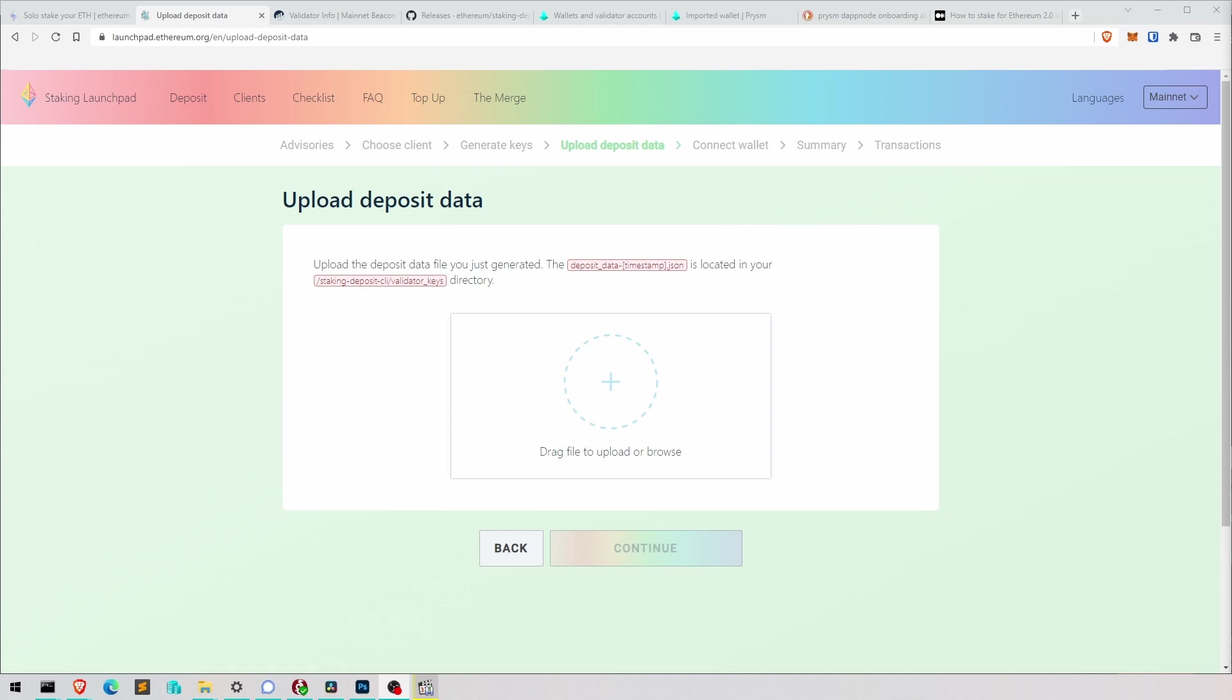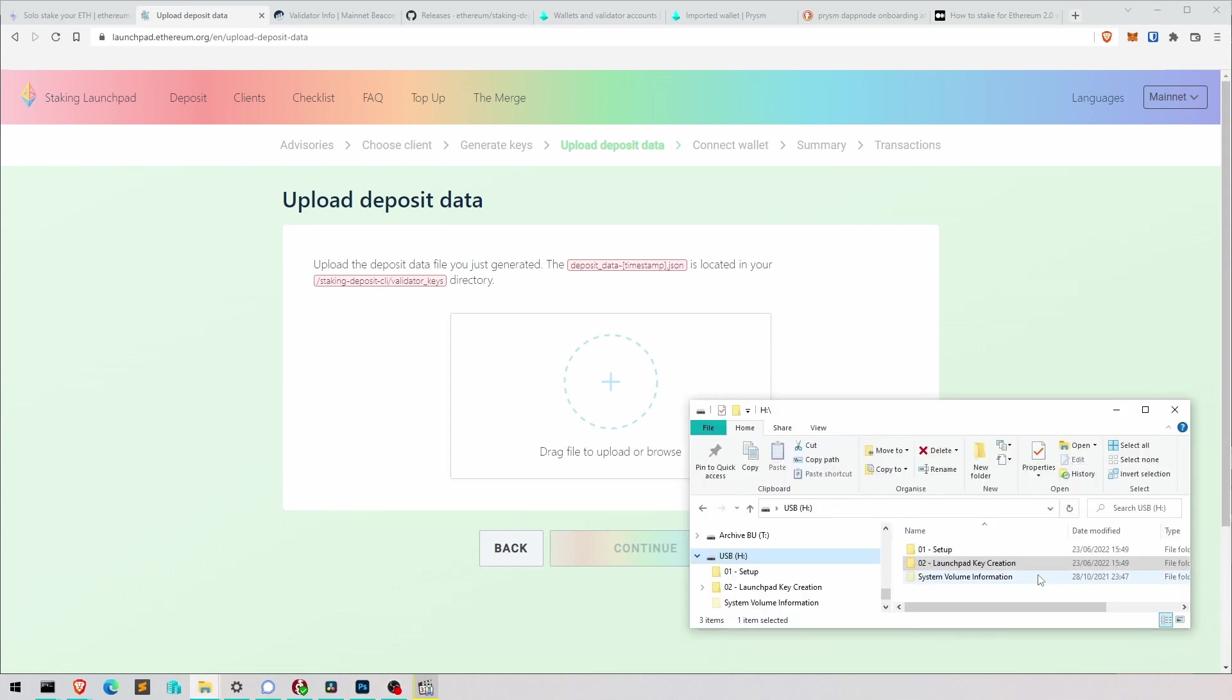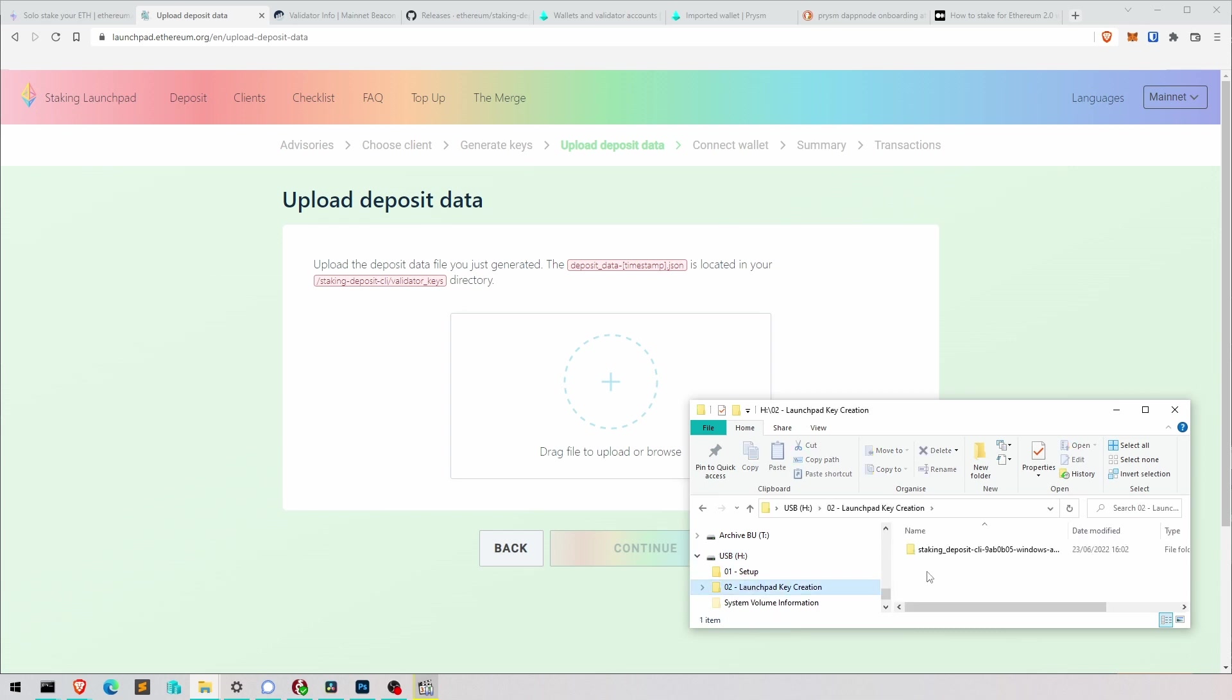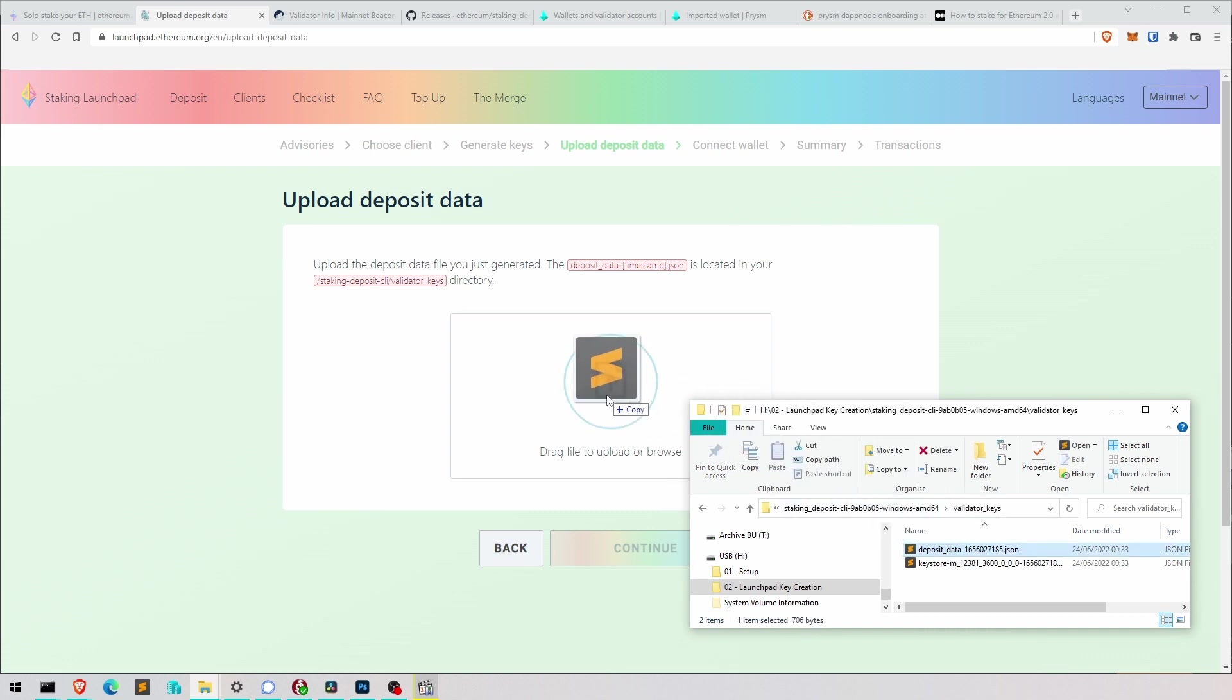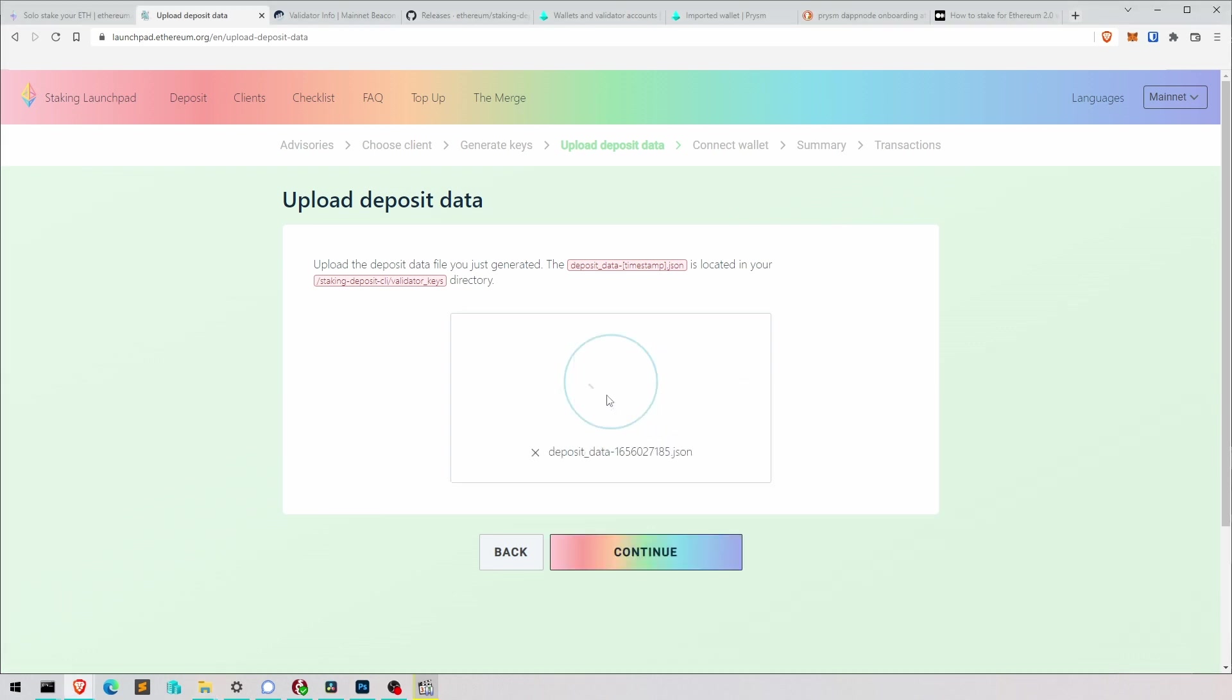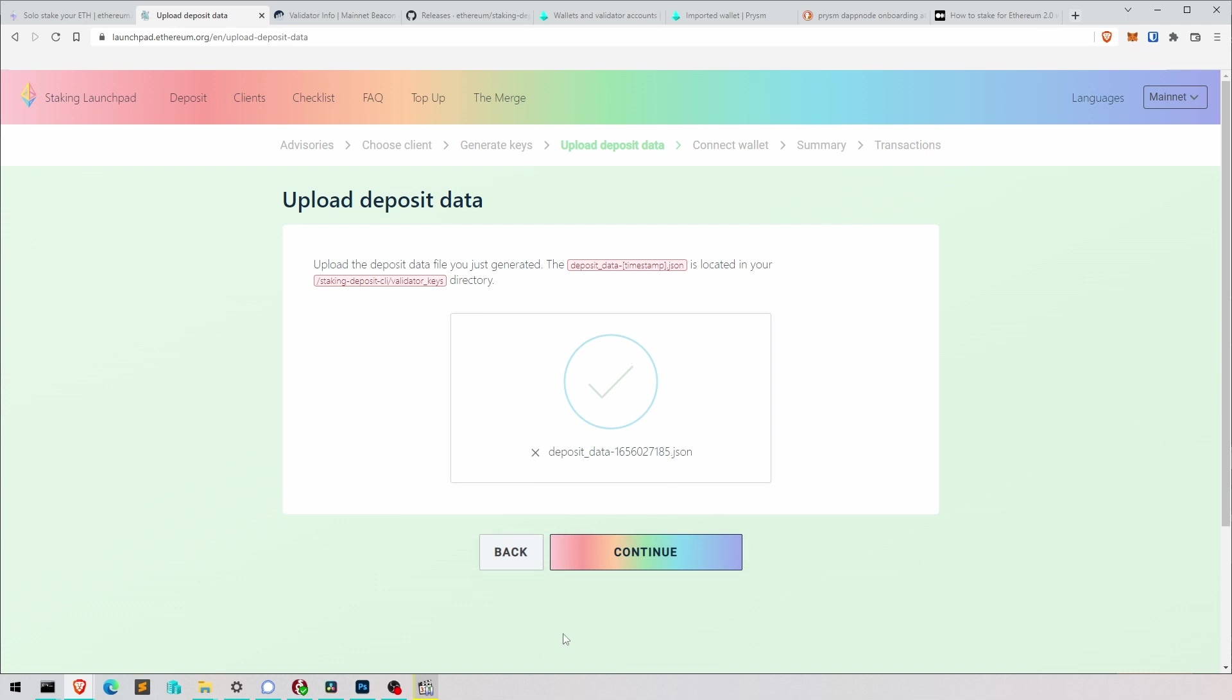Now this is where we have to upload the deposit file we've just created in the command line interface, the black window. This is the USB stick and in the launchpad key creation folder, there's that folder and this is the new folder with the two files in it. I have now replaced those files with the real ones. You know, I showed you the demo, the fake ones, but I put in my real ones. So drag it in and now because they're the real ones, I can just carry on and show you properly how it's working on mainnet.